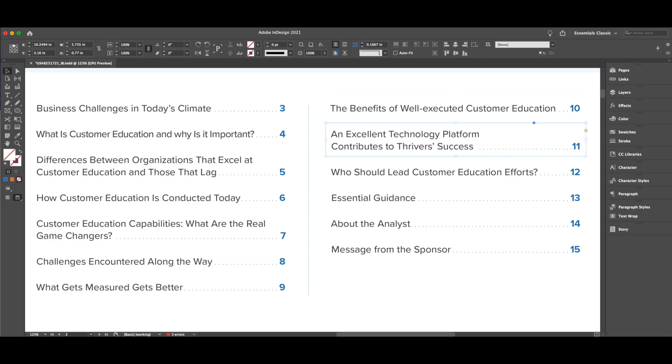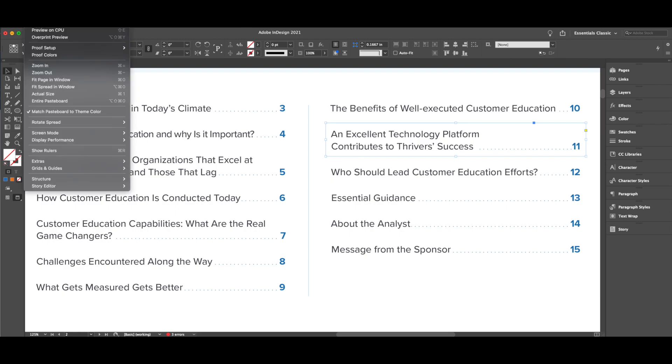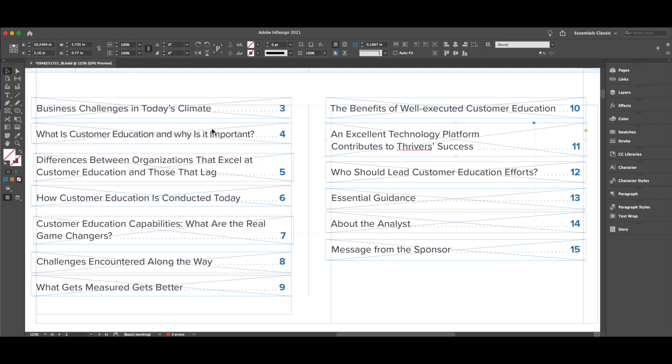So now if you go to View, then Screen Mode, and select Normal, you can see all of the different rectangles.